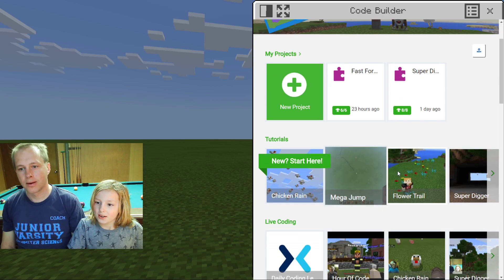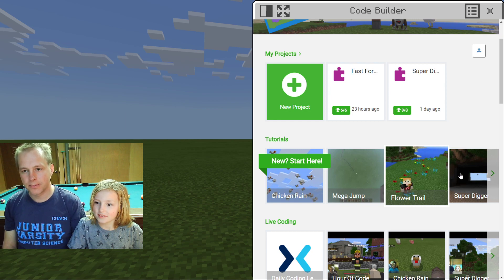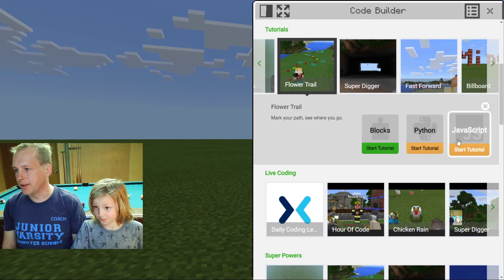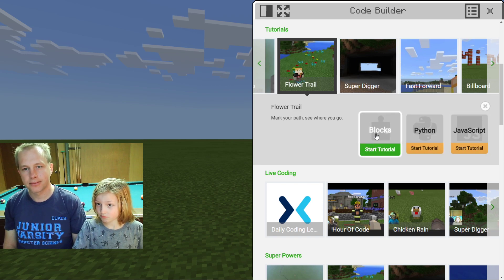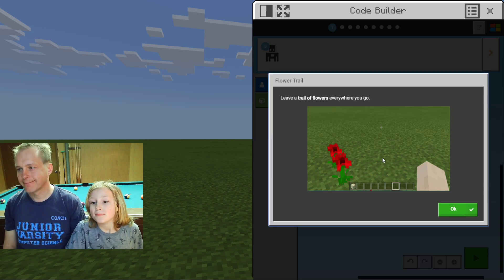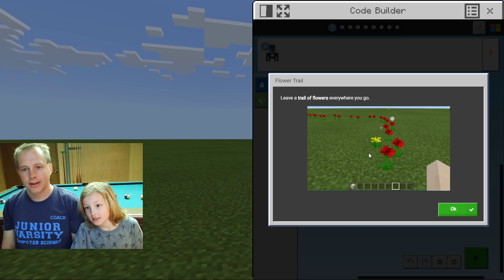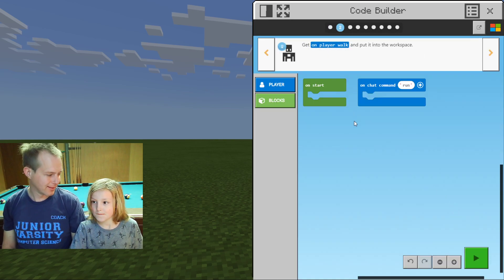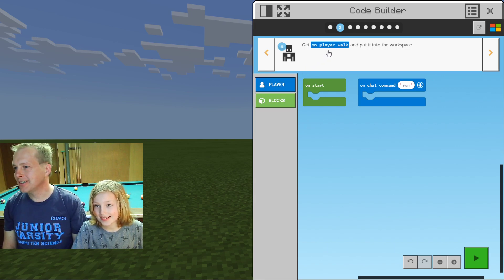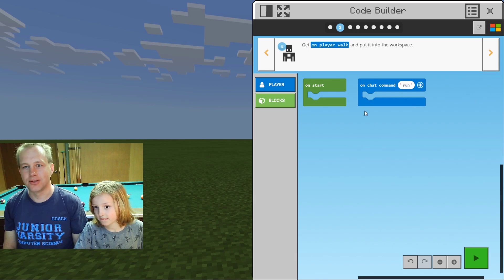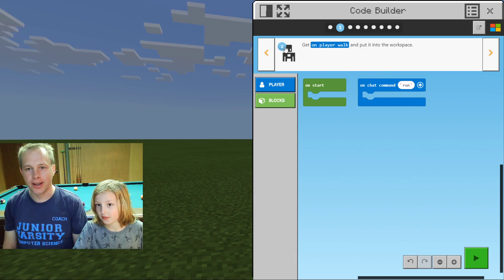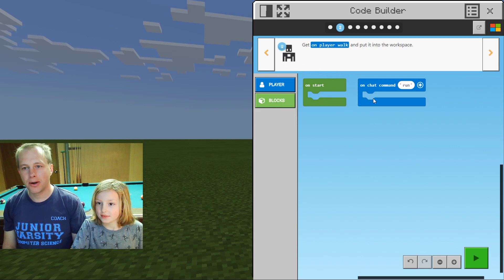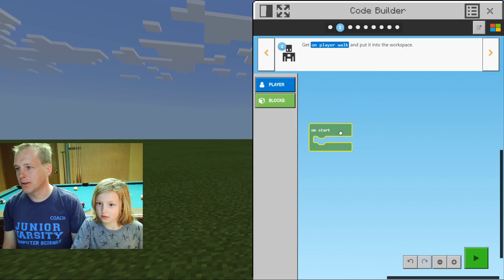We're going to be doing FlowerTrail. There are a bunch of tutorials, and today we're doing FlowerTrail. You can actually do the tutorial in different languages, but we are doing it in blocks today. It's actually quite useful — if you're lost, just follow the trail of flowers.